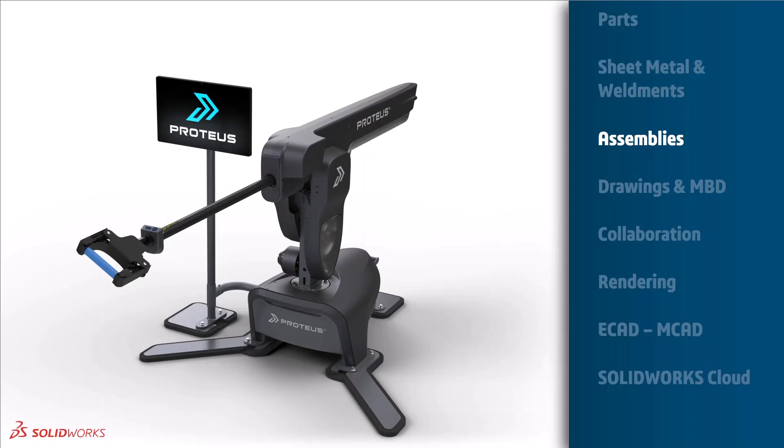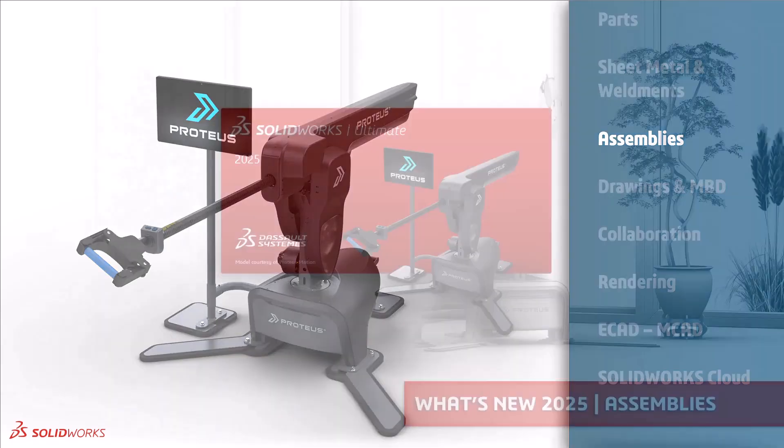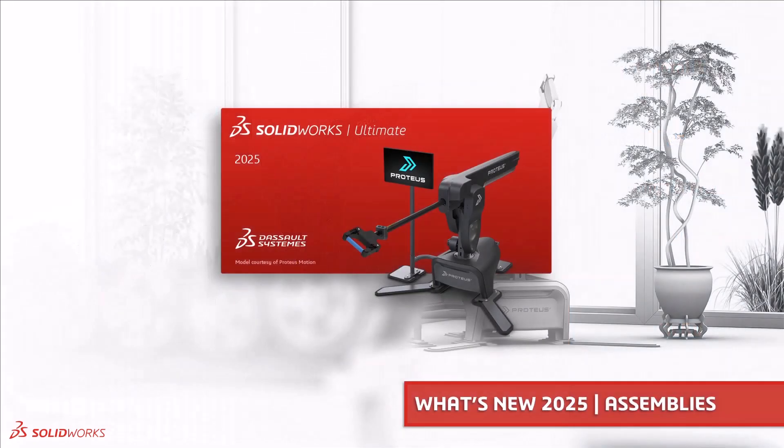Welcome to the third video in our SOLIDWORKS What's New for 2025 series. My name is Ed Hawkins and over the next few minutes I will take you through some improvements at assembly level.